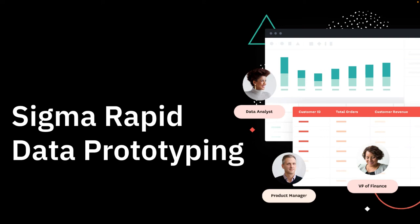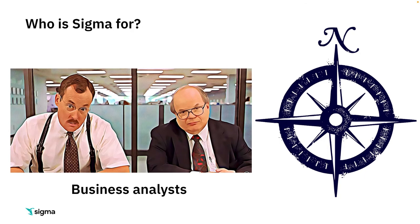Hey, this is Brian Robinson, and today we're going to talk about rapid data prototyping. Just a quick note, true north for Sigma is to serve the business analysts.